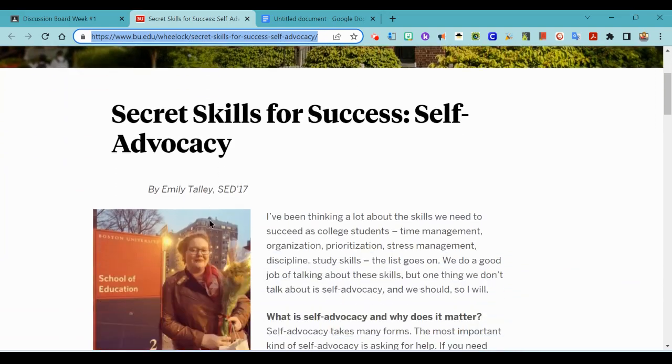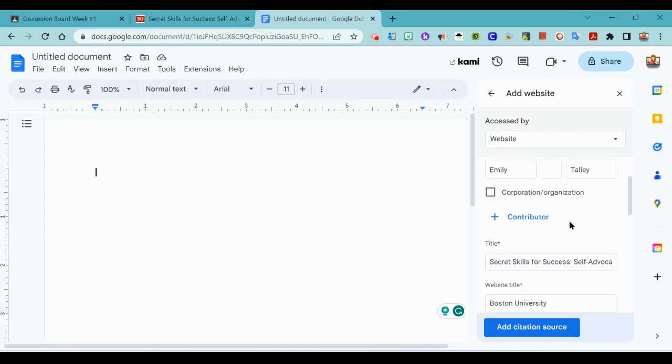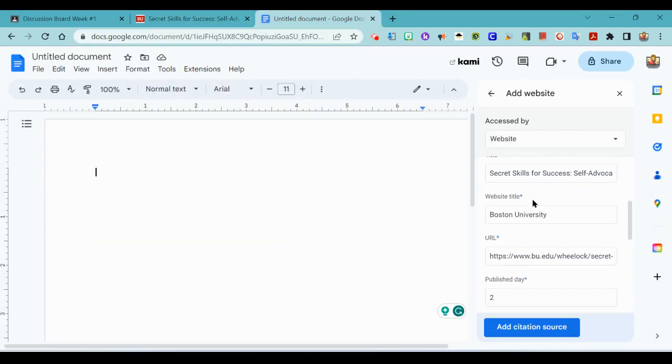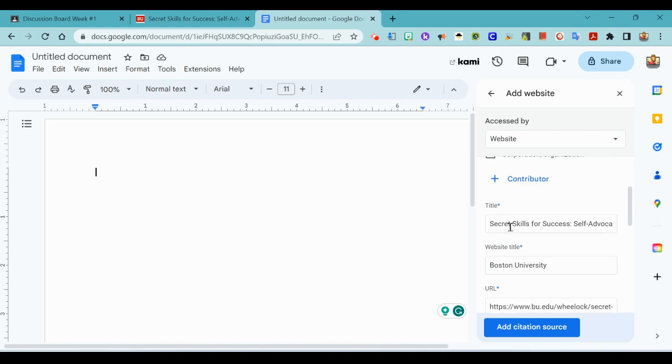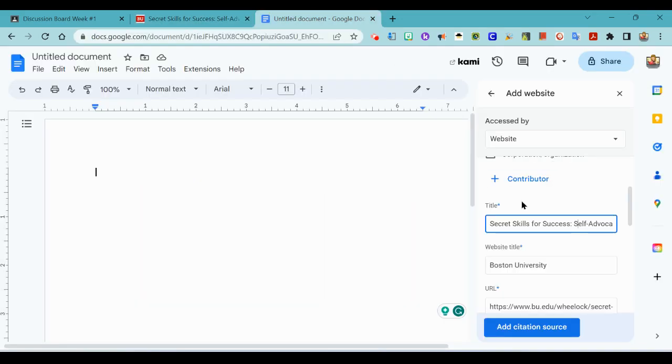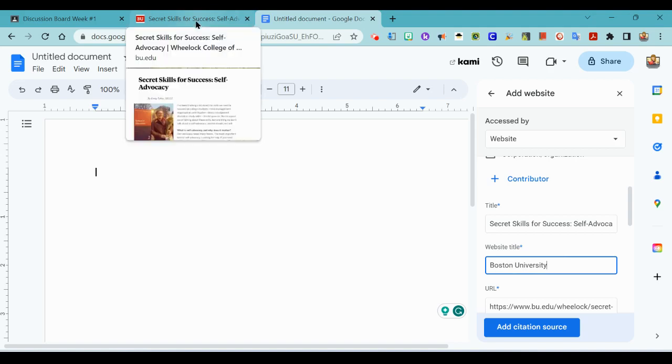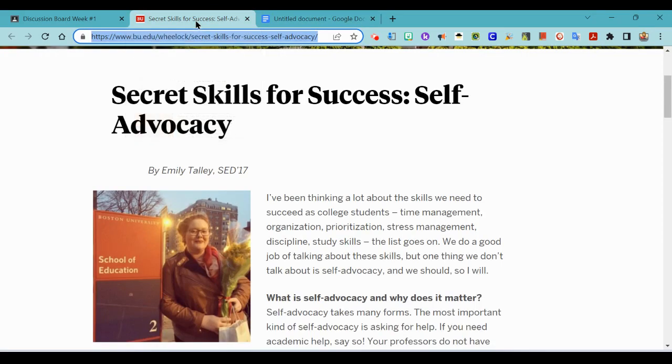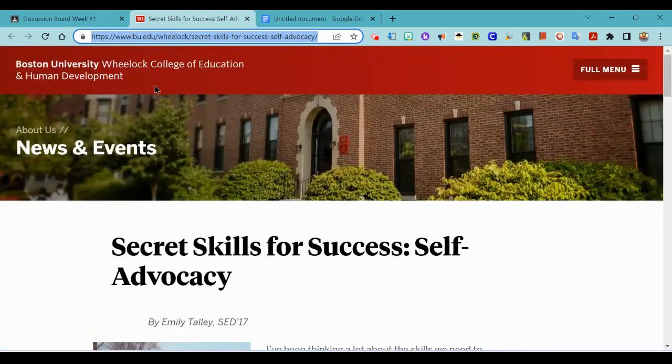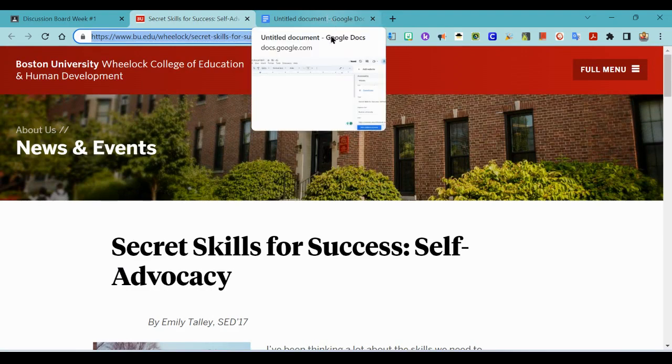And I say it looks good, let's continue. Let's go back and make sure that there's just one author, there she is. Okay there's no other contributor, the title secret skills for success self-advocacy. Secret skills for success self-advocacy looks good.